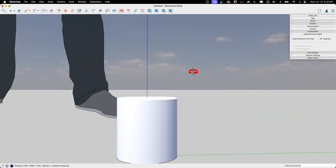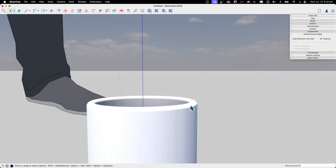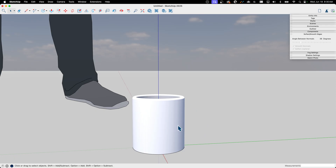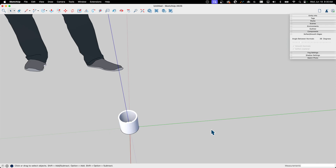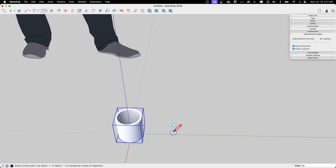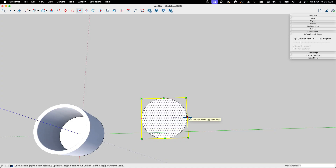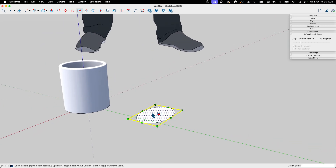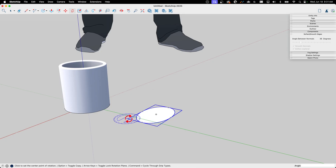The coffee cup is a fairly straightforward shape, but it does have a handle on the side. I'm going to model the handle separately and then bring them together. I'll group the cup first so the handle geometry doesn't accidentally merge with it prematurely. For the handle, I start by drawing a circle on the ground, then scale it to squish it into an oval profile, triple-click, and make it a group.